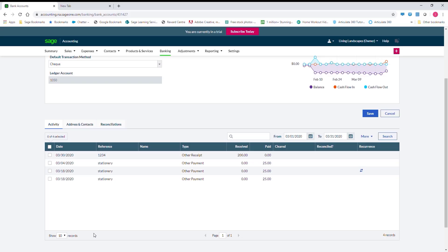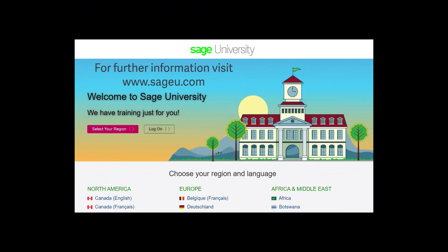You have just watched a video on recurring transactions. For your additional training needs, please visit www.sageu.com.